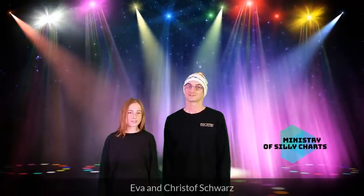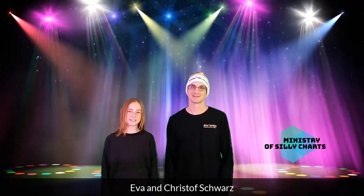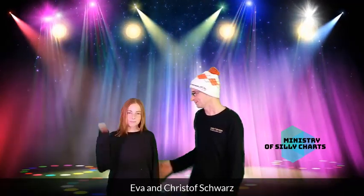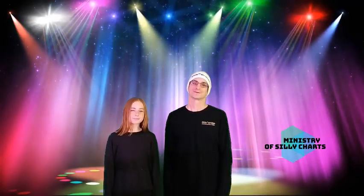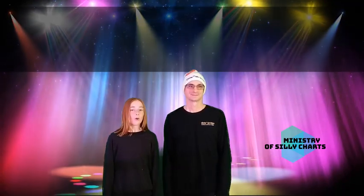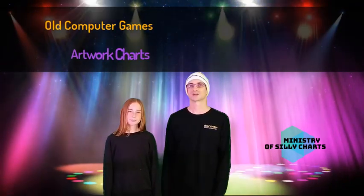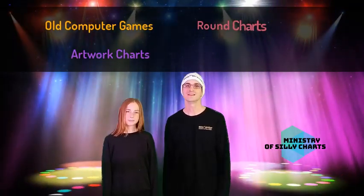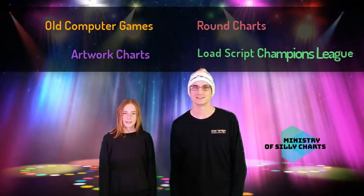Welcome to the Ministry of Silly Charts 2020! I'm here again with my daughter Eva and this year we have four categories: All Computer Games, Artwork Charts, Round Charts and the LoadScript Champions League.